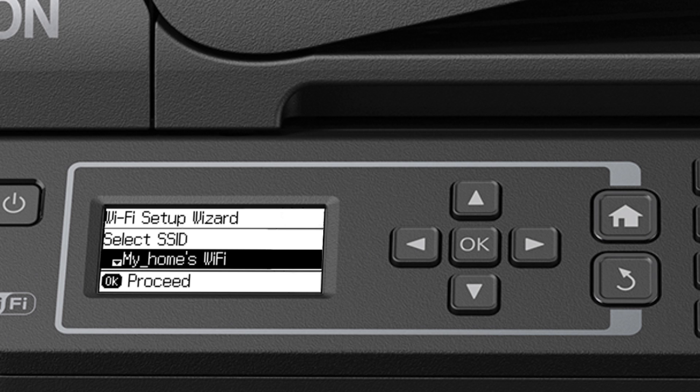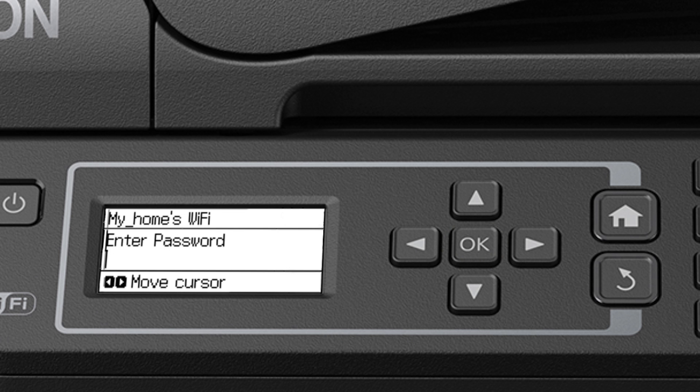Now you'll choose your wireless network and enter its password. If necessary, press the down arrow until you see the name of your wireless network, then press OK to select it.